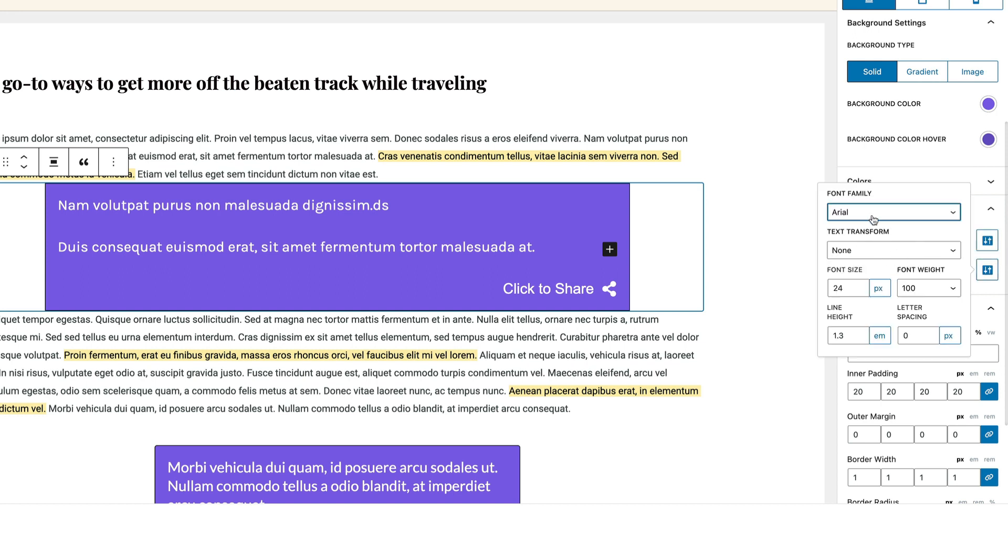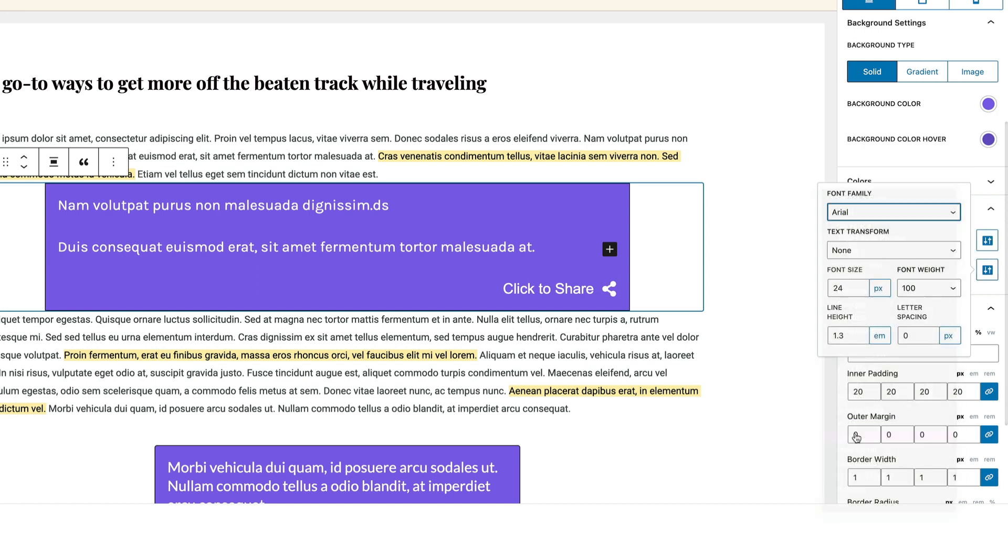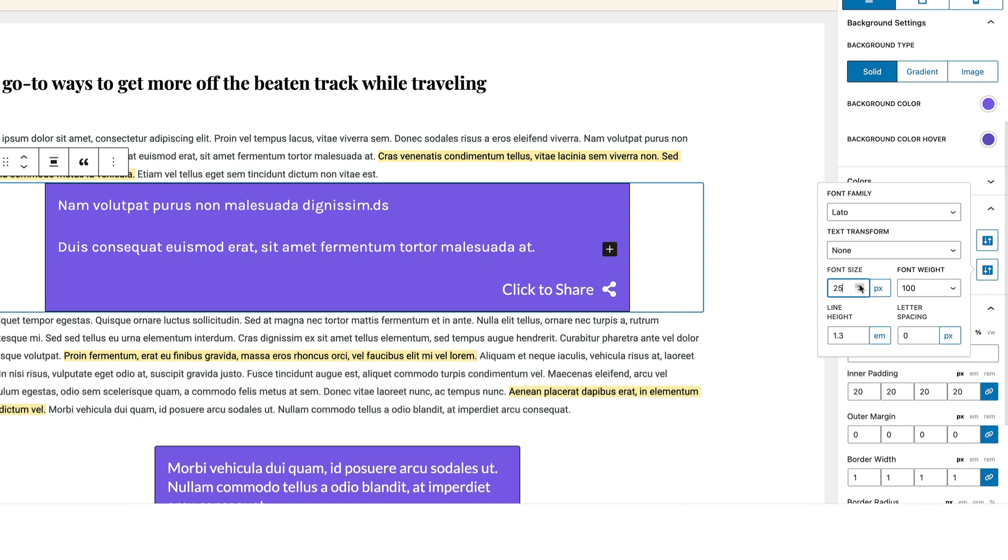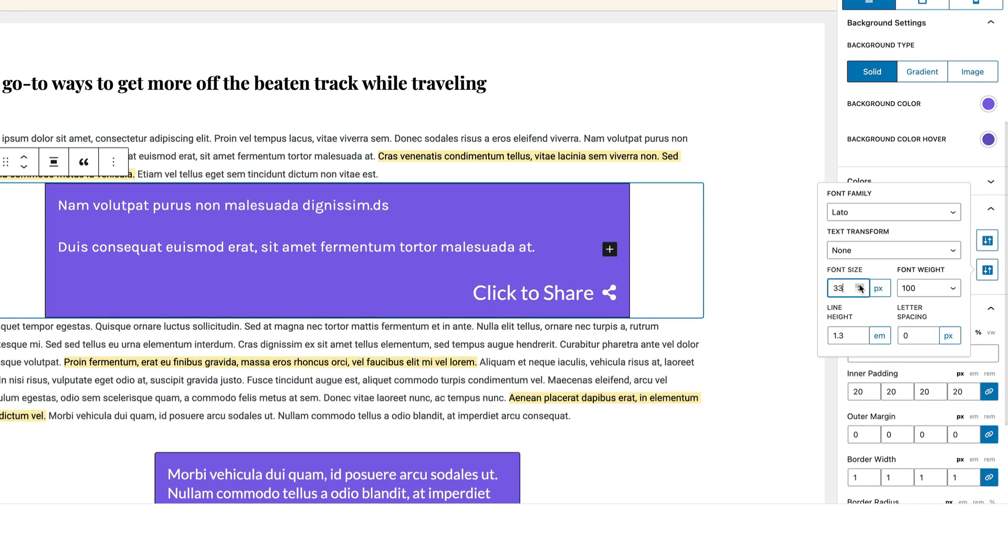If I want to customize the click to share text, I can change it to Lato, for example. I can increase the font size. And say, for example, I want to give it a little bit of letter spacing, I can just do something like that. So those are the typography settings.